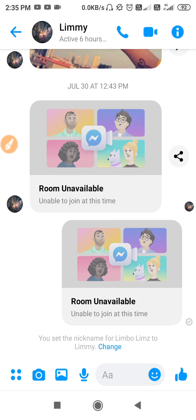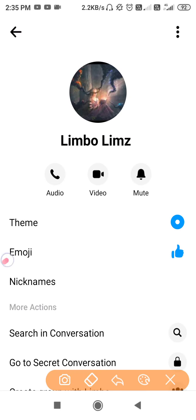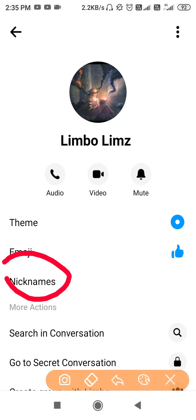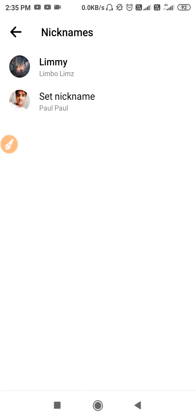Go to their conversation and click on the "i" button on the top right-hand side. Then click on "Nickname" and you will get options including "Set Nickname."